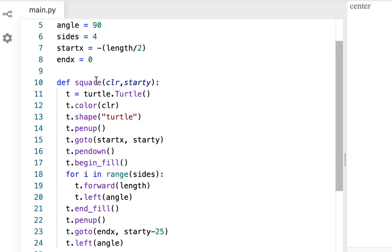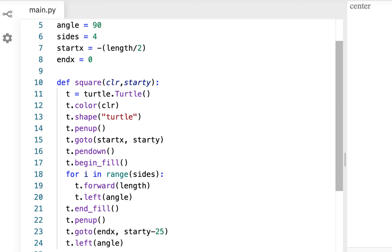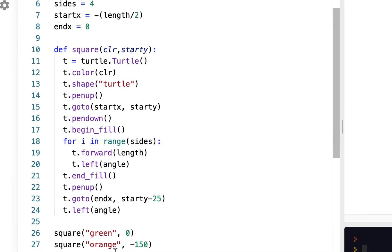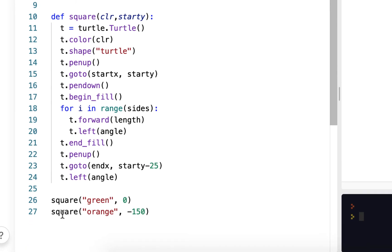We're going to make a function, which is basically like a recipe. We're going to put all the stuff we want to do in here, and then we're going to call the function. So we make the recipe, and then we use the recipe.